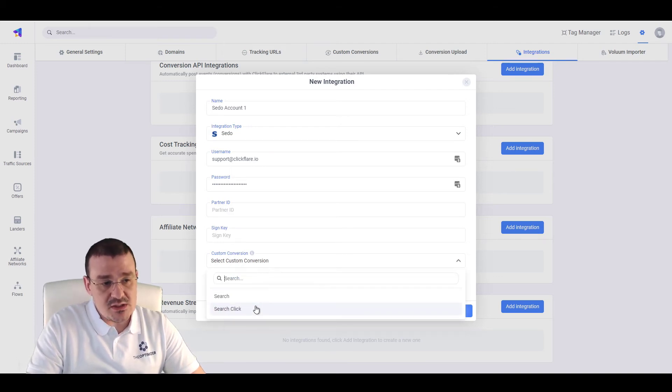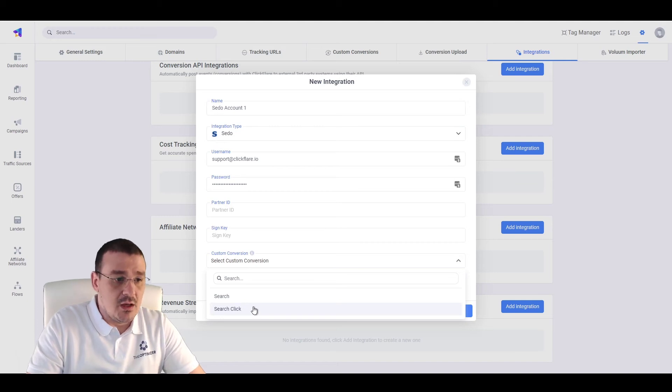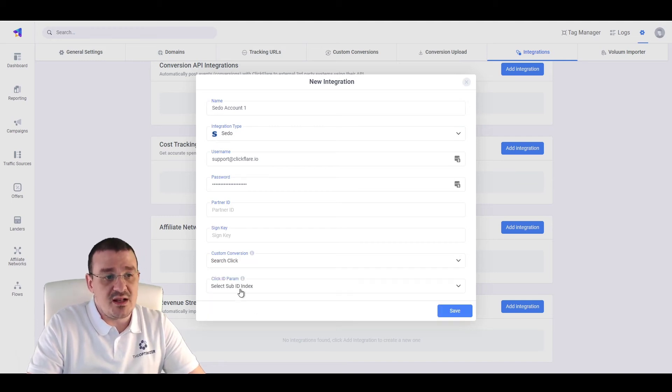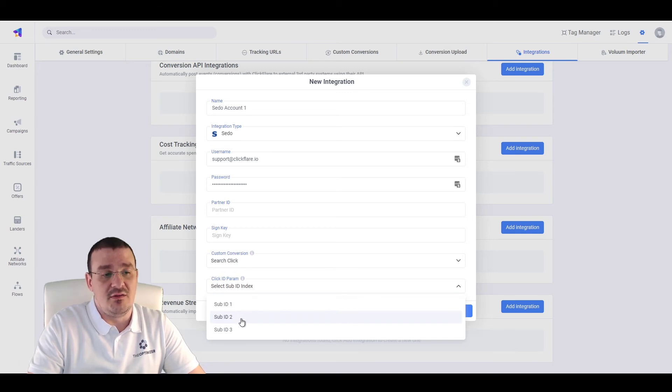Select the custom conversion where you are sending the search click. As well as, select the sub-ID where you are sending the unique click ID of ClickFlare.